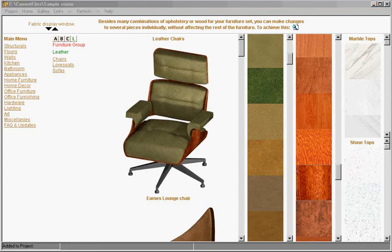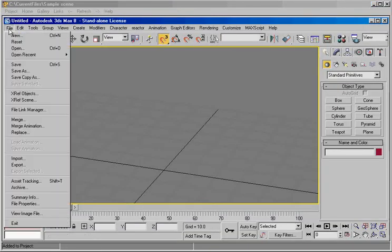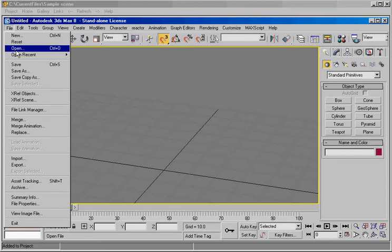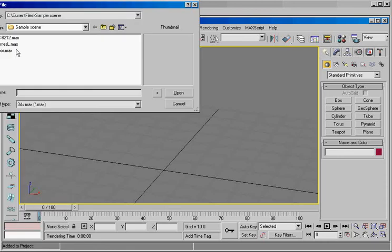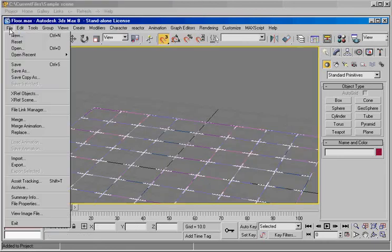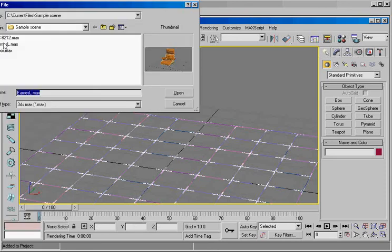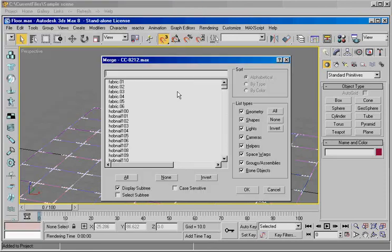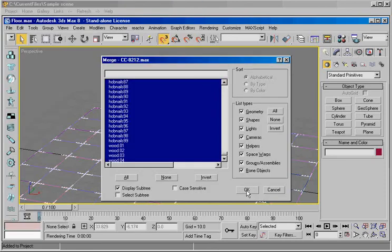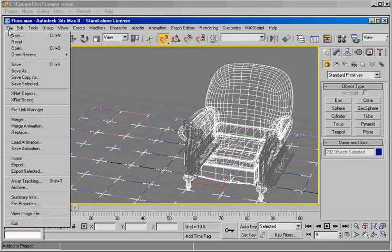Now let's go to our CAD program and start loading our items. File open. We're going to open our floor. There it is. File merge. And we load our first chair. And we're going to load our second chair.